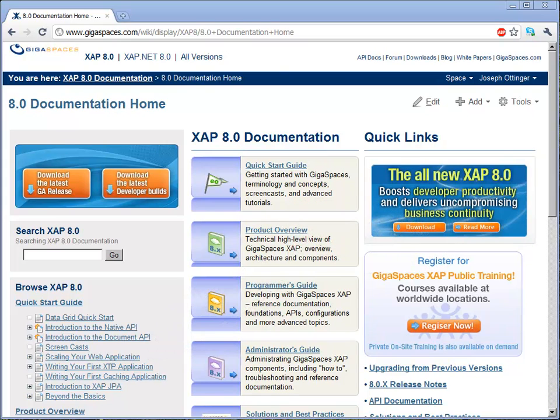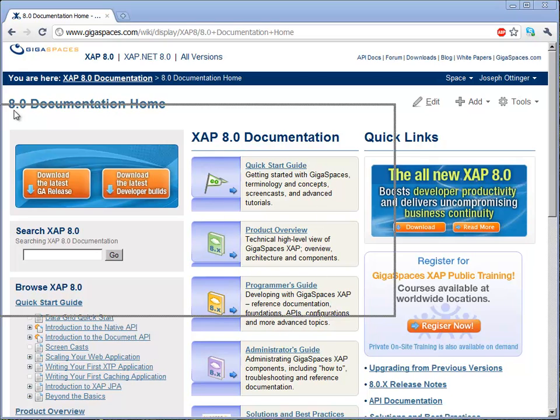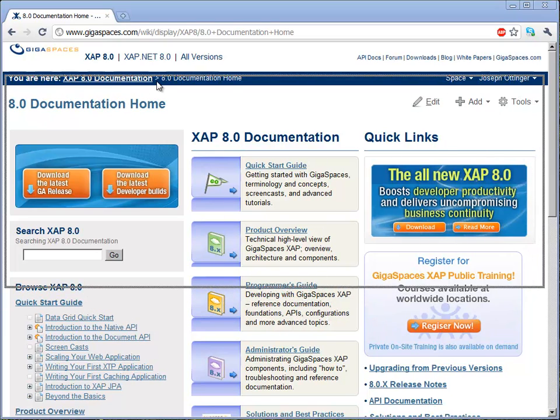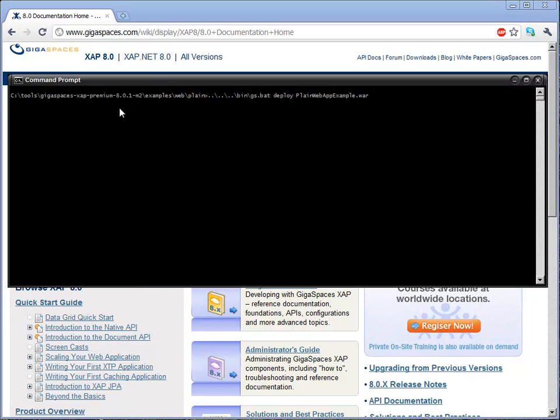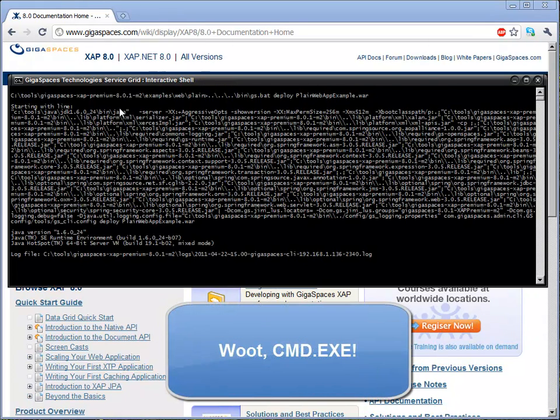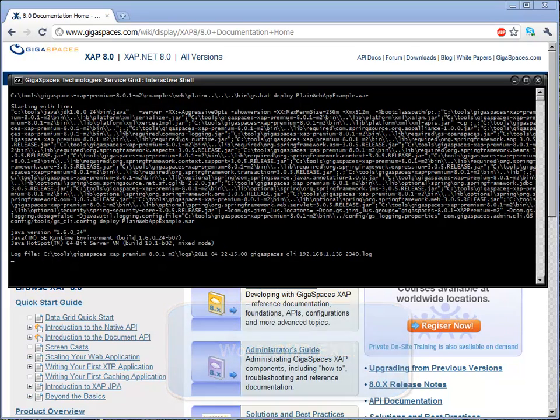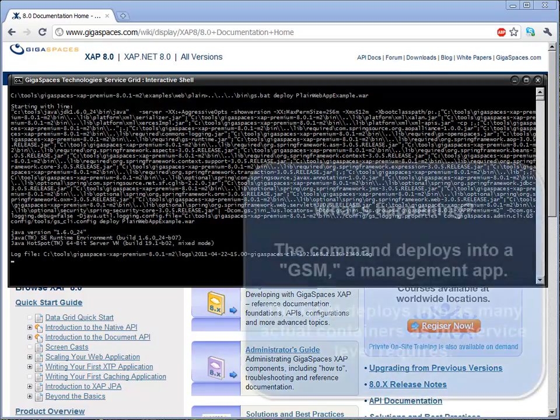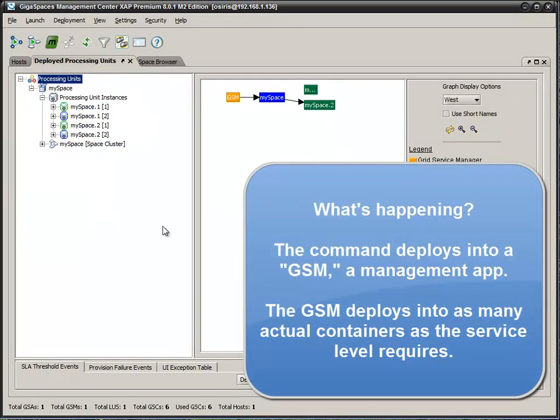Let's deploy a simple application that comes with ZAP, the plain web app example, which is just basically a JSP page, really. What we're doing is we're deploying into an existing agent, which will actually deploy three instances in there, and we've got the container up here that we can watch it happening.